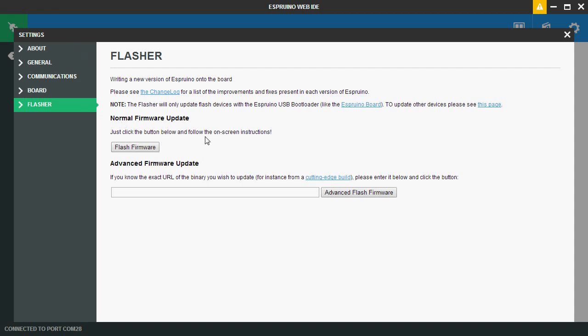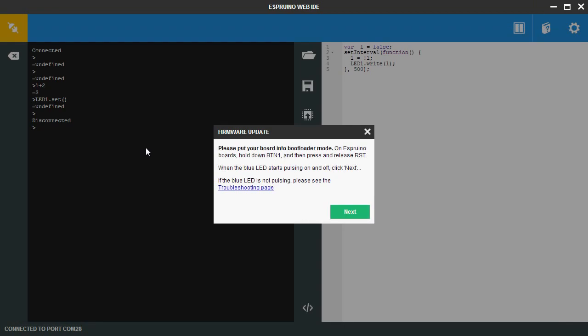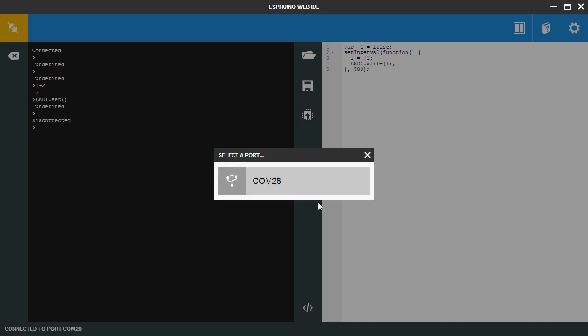Now all you have to do to update the firmware is just click flash firmware and follow the instructions. So you hold down button 1, press release reset and then the LED on the board will start glowing. The blue LED. So then just click next.